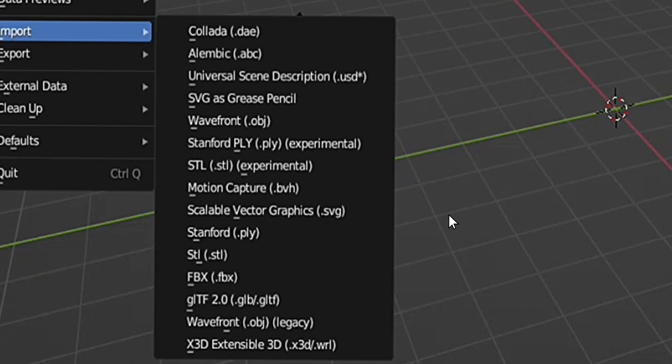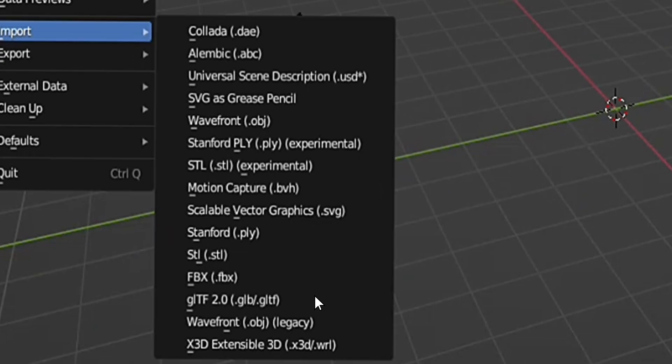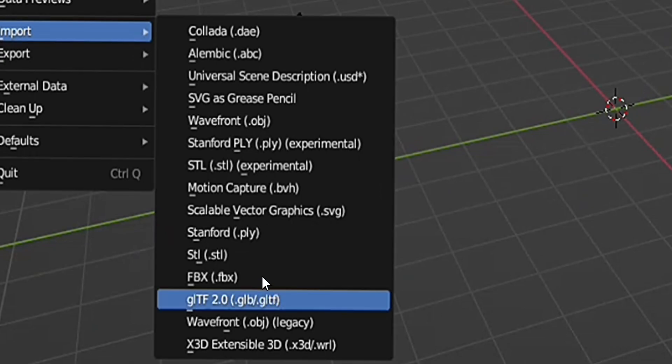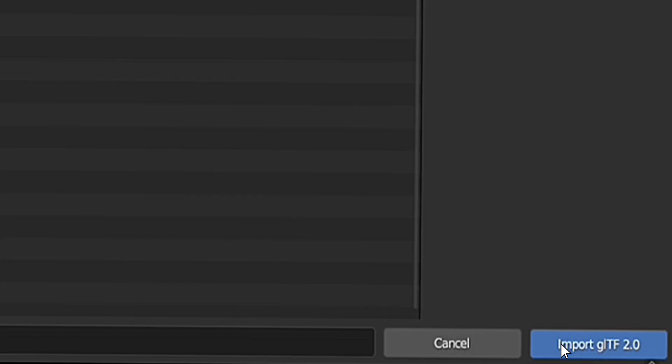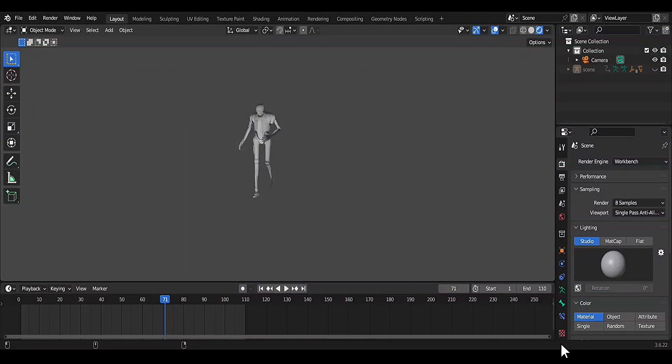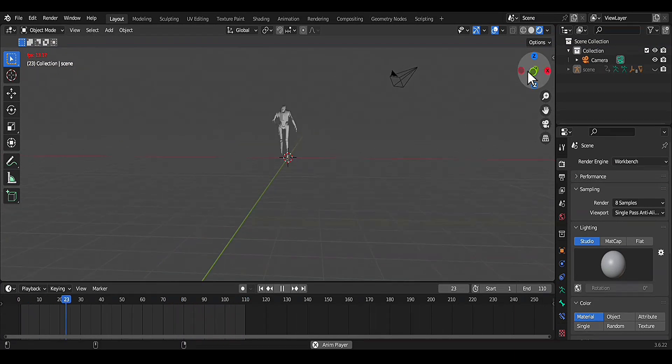But I choose GLTF format, which is the animation file we exported from Prisma 3D earlier. So I click on it, I choose the file, then I click import GLTF. Now here we go, you can see our animation is displaying.